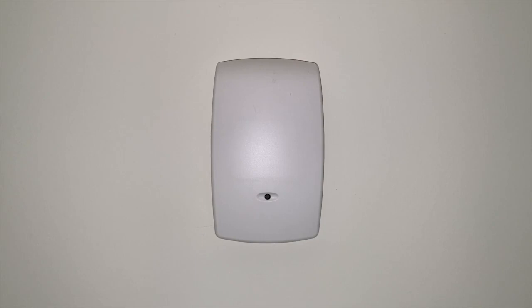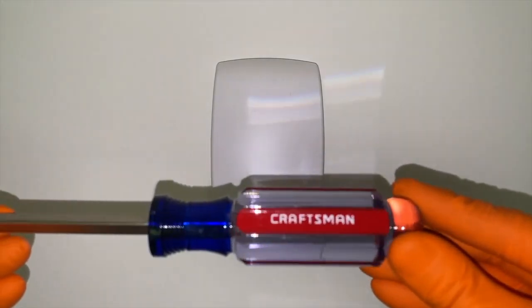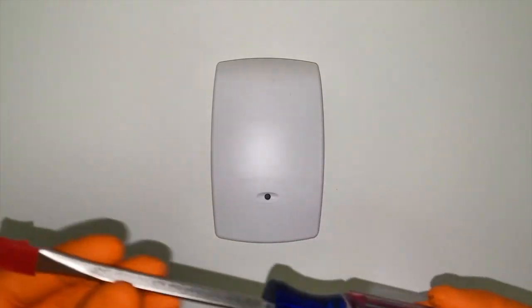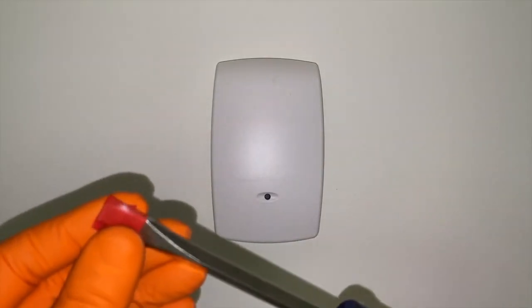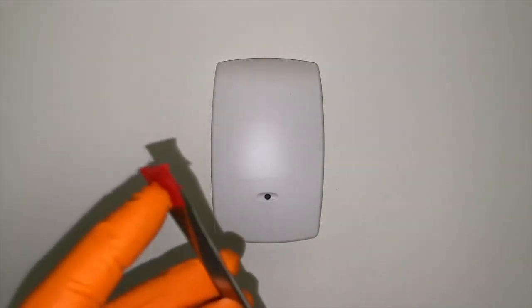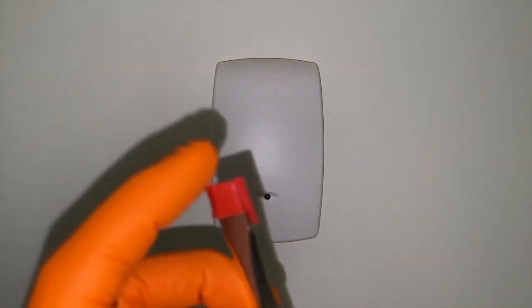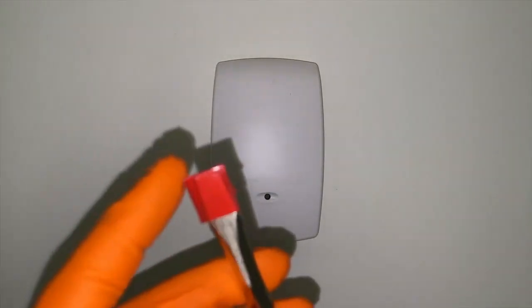So grab a flathead screwdriver with more of a thicker tip or cut to it. And we did just that. Here is our Craftsman flathead screwdriver with a thicker tip, and I applied electrical tape around the actual tip. And that will be personal preference.